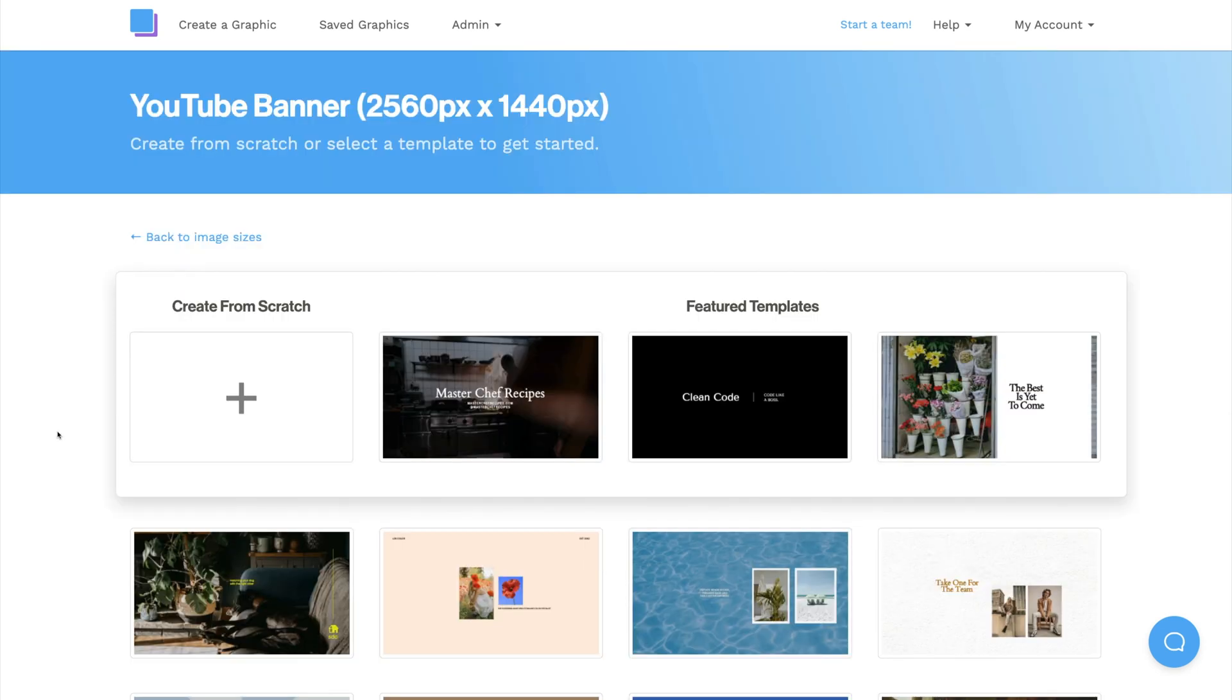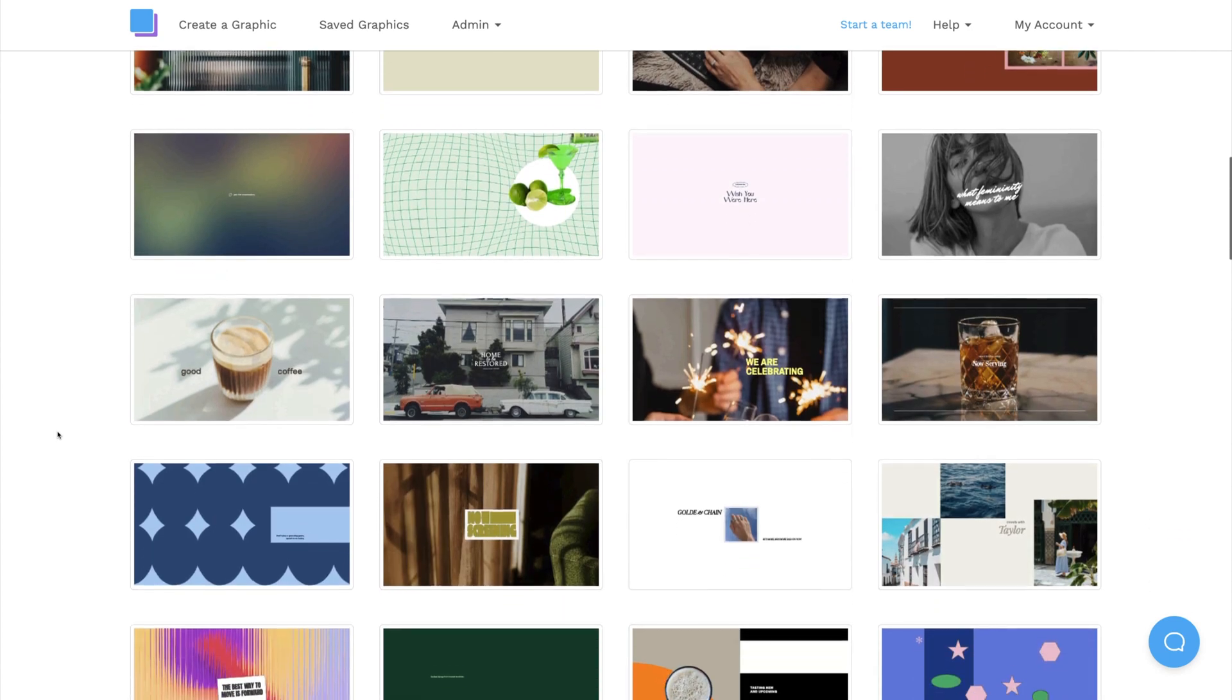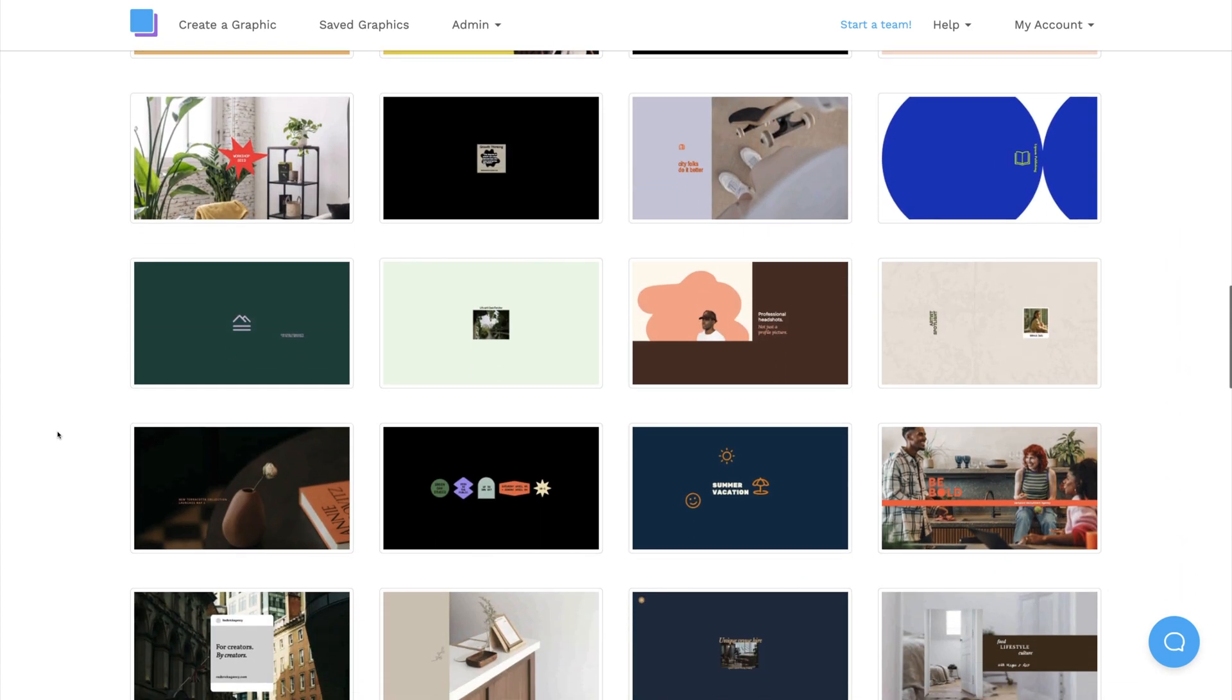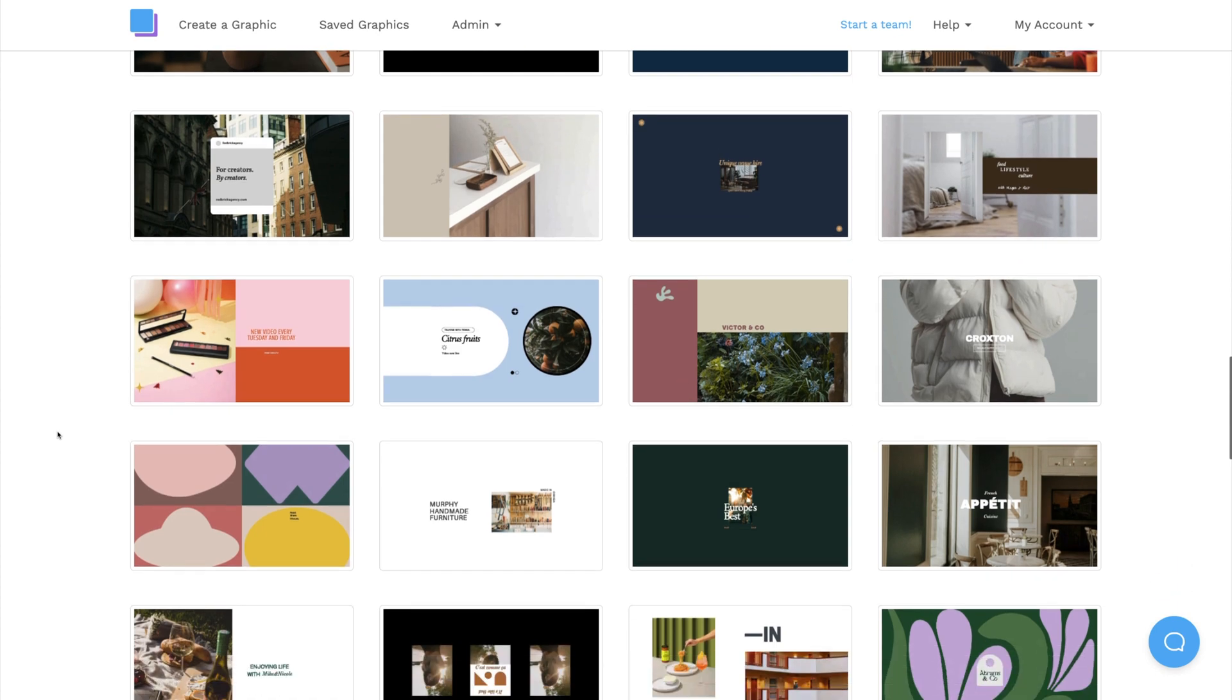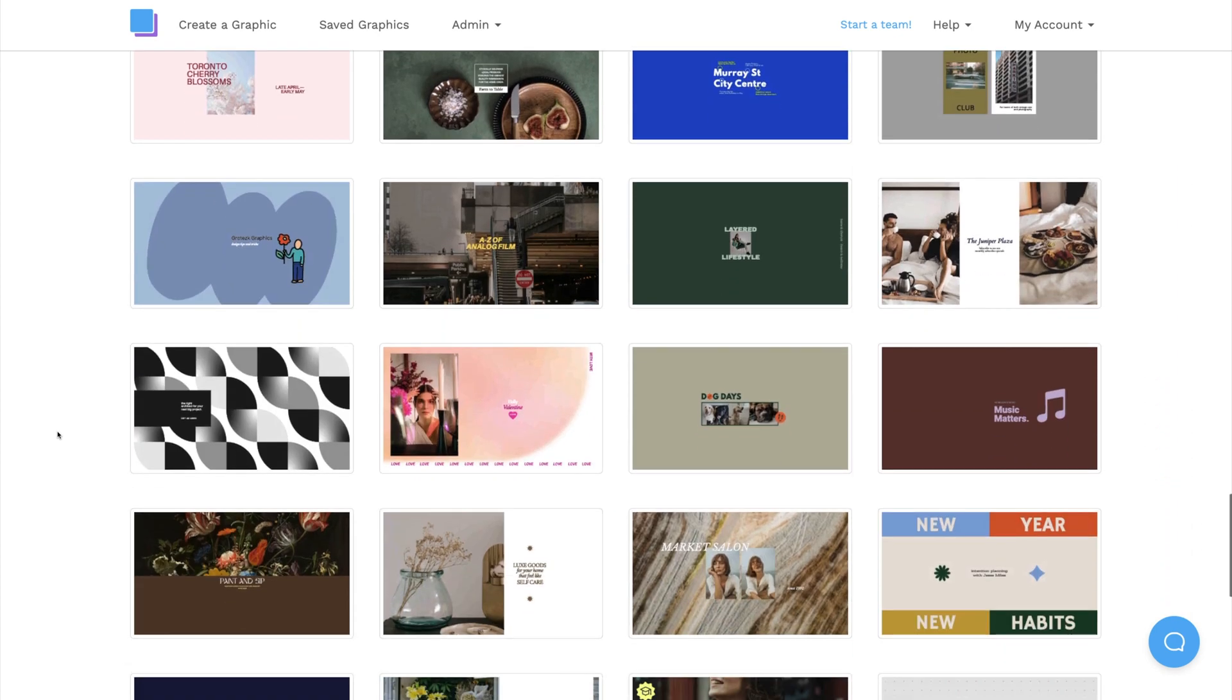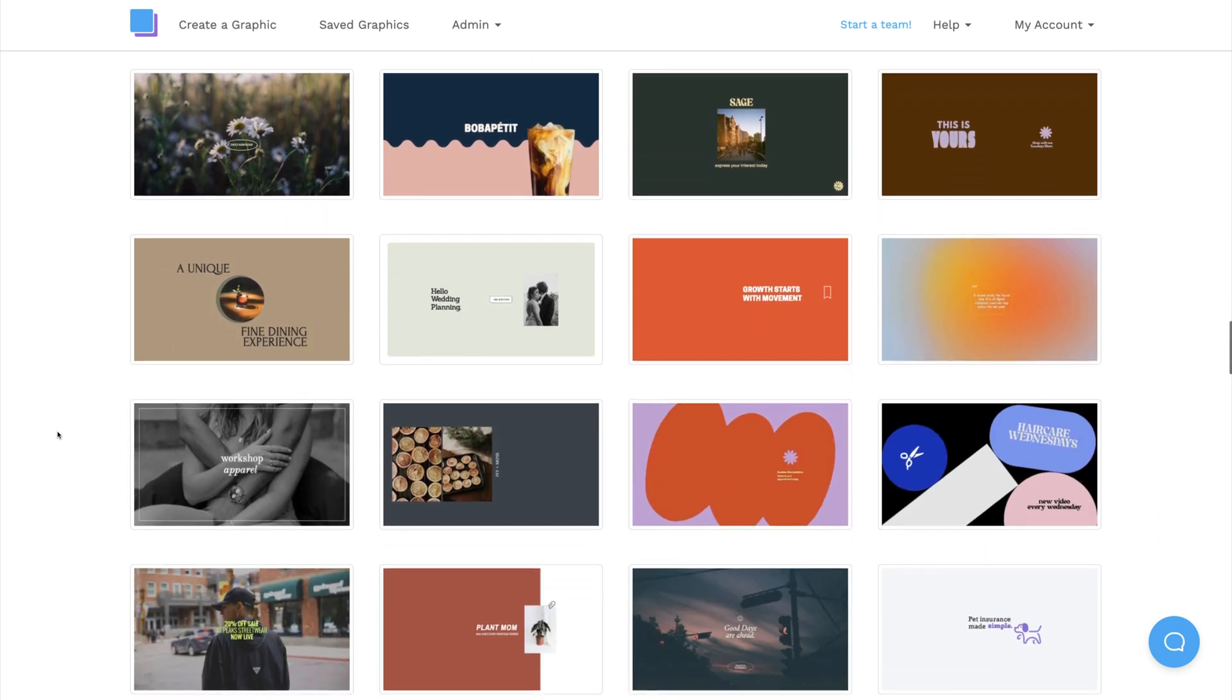Feel free to scroll through and look for the perfect banner design. All of these templates are fully customizable, so don't worry if you can't find a design that matches the theme of your YouTube channel, because you'll be able to edit any element of the template.